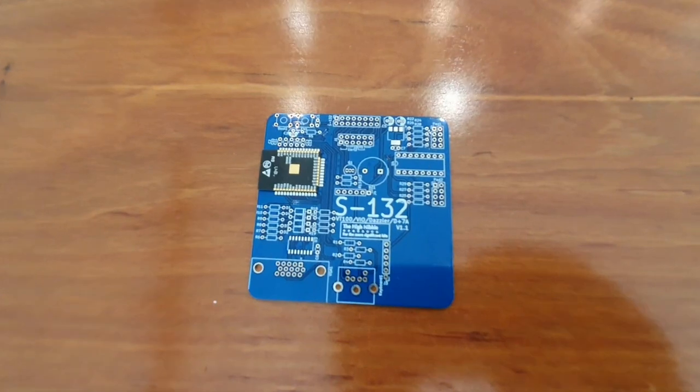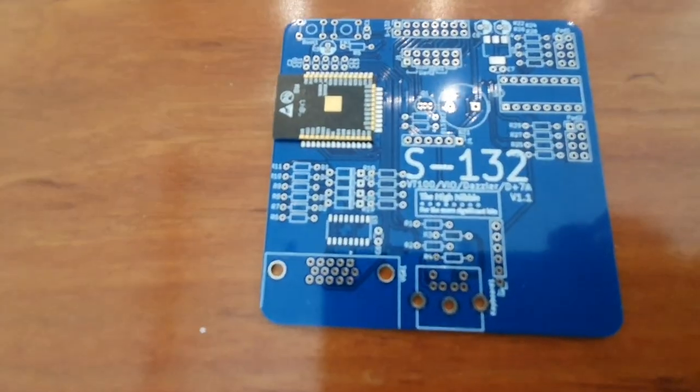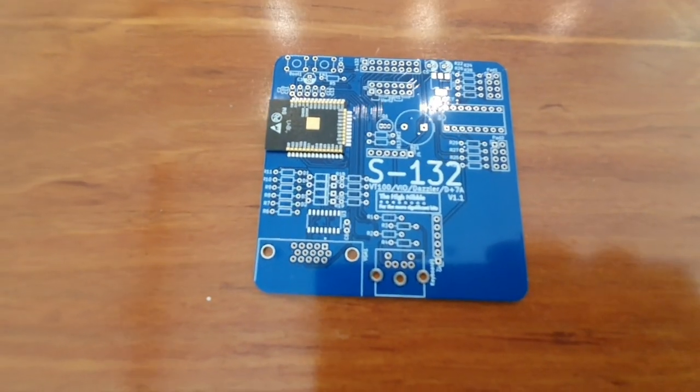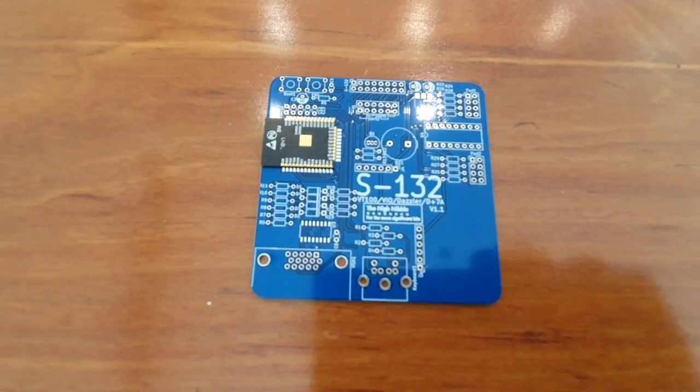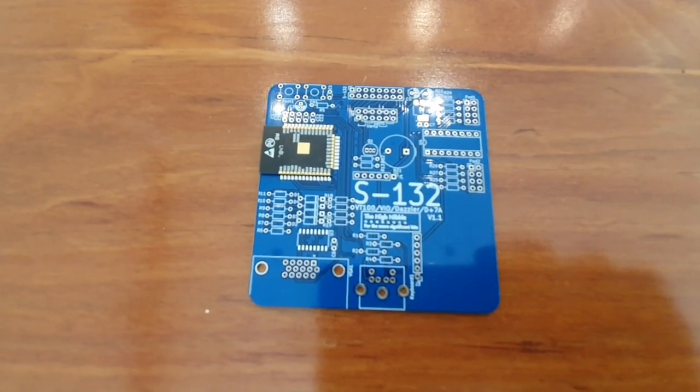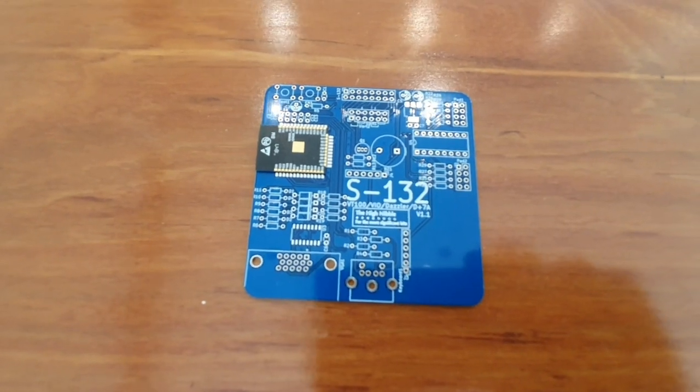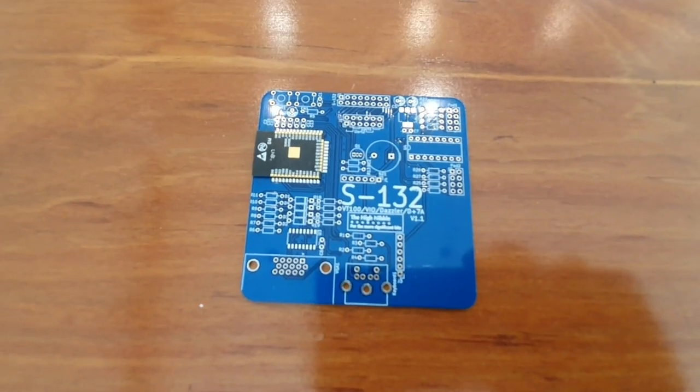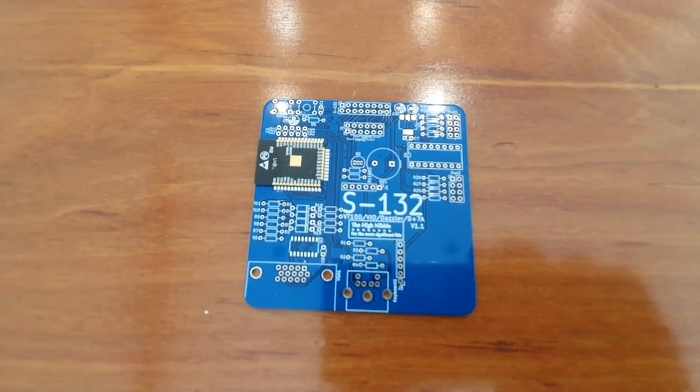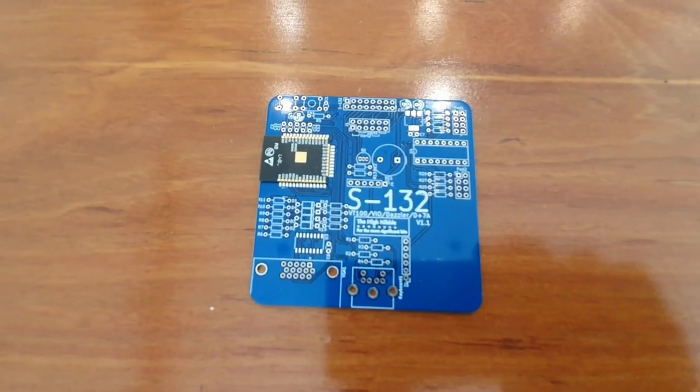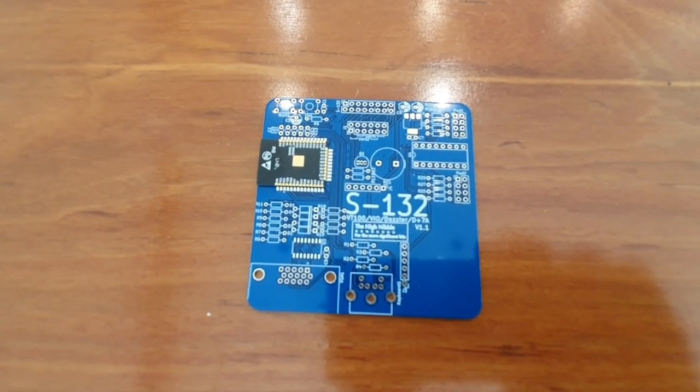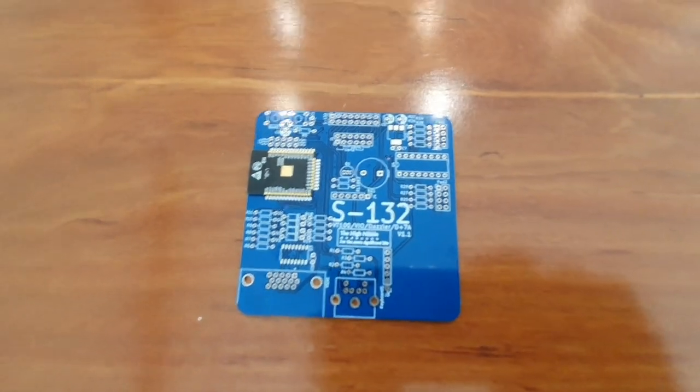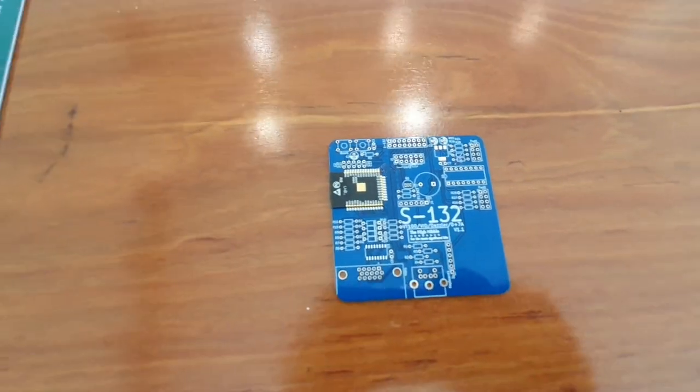You will notice there is one surface mount component on this board. I've tried really hard to stick with through hole, but there is one surface mount component because I'm using a multiplexer to switch between color and monochrome modes for the Dazzler, and that part is not available. I don't think it was ever produced in PDIP. It's only available in SOIC format. So sorry, there is one surface mount component.